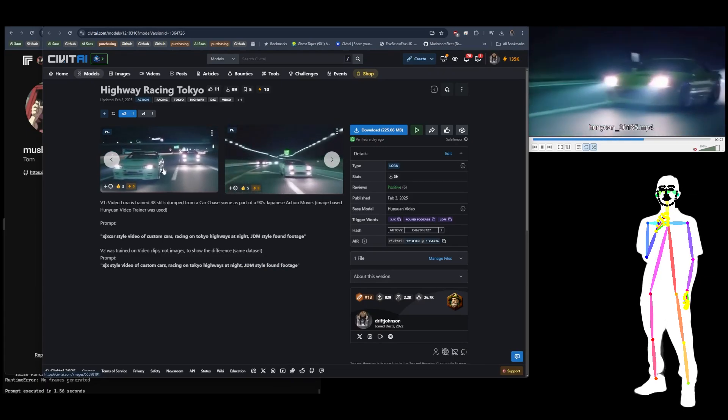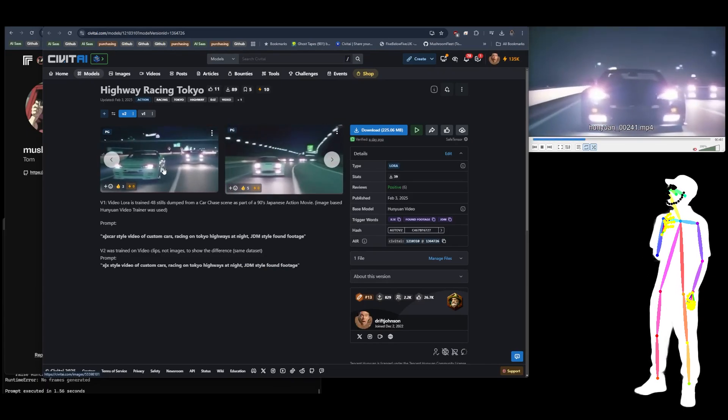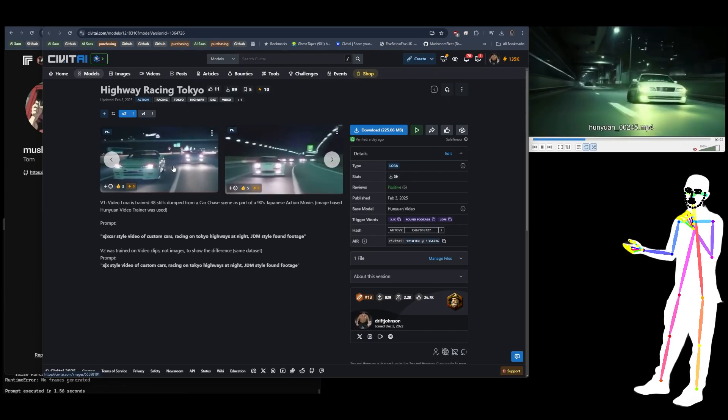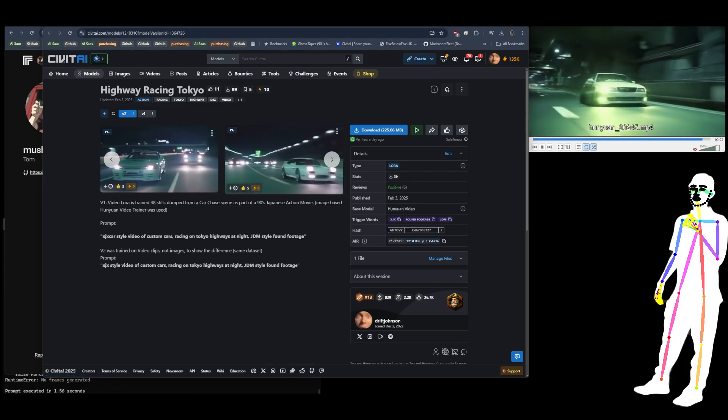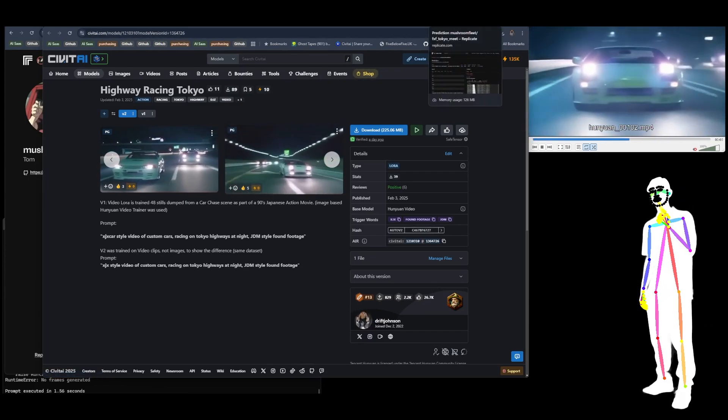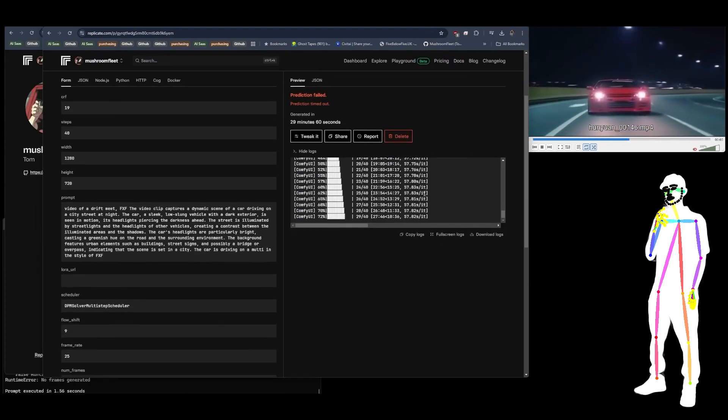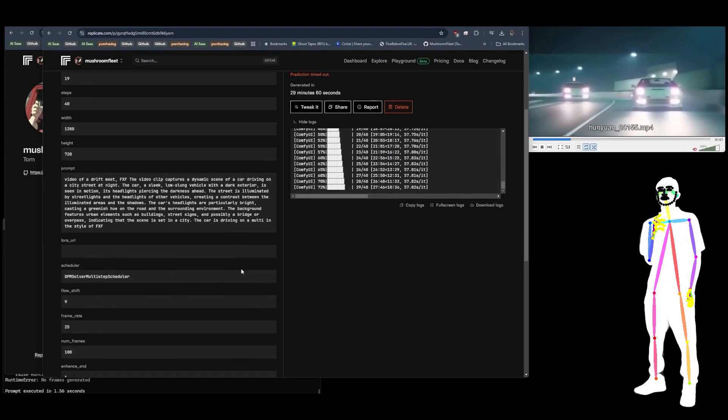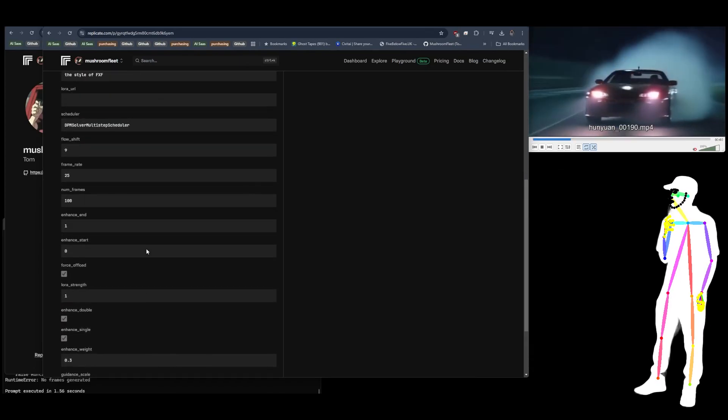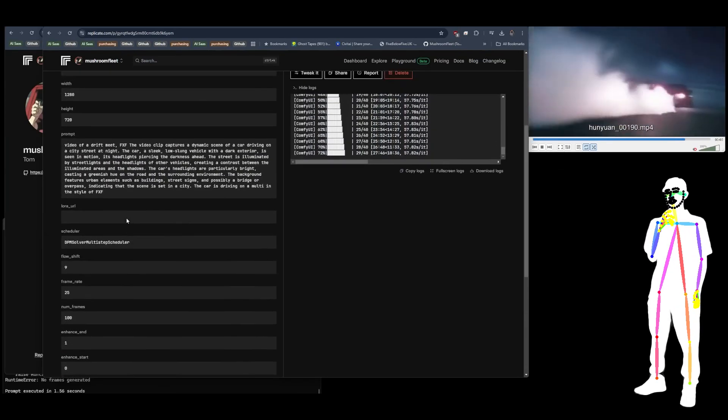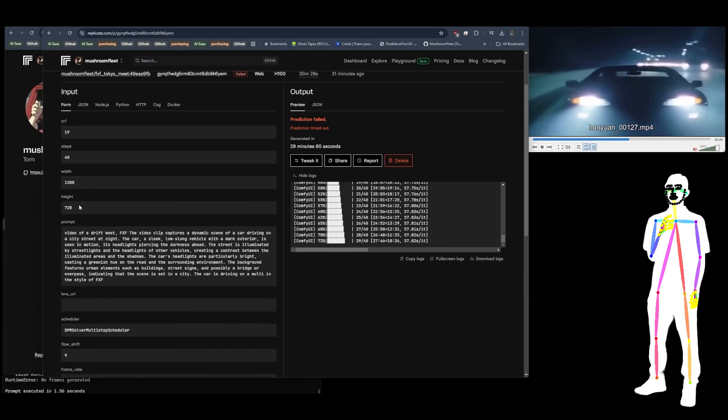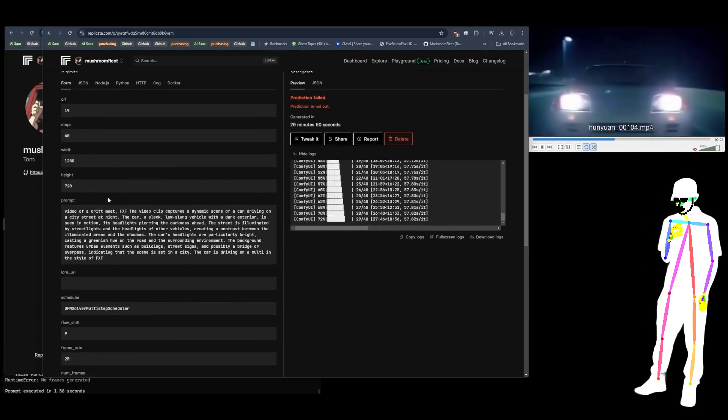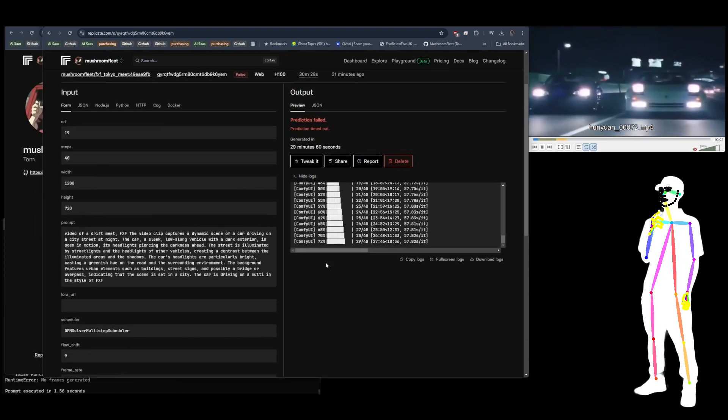I've given you a template which is what it should be: XJX style video of custom cars racing on Tokyo highway, JDM style, found footage. That's going to be accurate to the ground truth as far as I can tell. But I think it was because the process on Replicate, you have to kind of catch it in the captioning process if you want to make a note of all the captions, and I didn't know that.